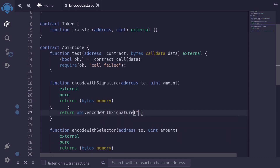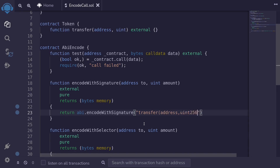For the first input, we need to pass in the function signature that we want to call, and this is a string. For this example, we're going to be calling the function transfer. So inside the string, we'll type 'transfer', and then the inputs: the first input is an address, comma, and without any space, the next input is uint256. That will be the function signature we're calling.